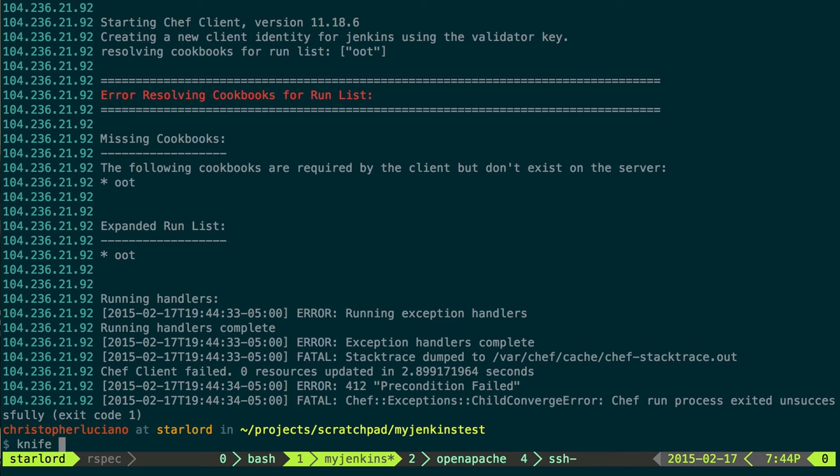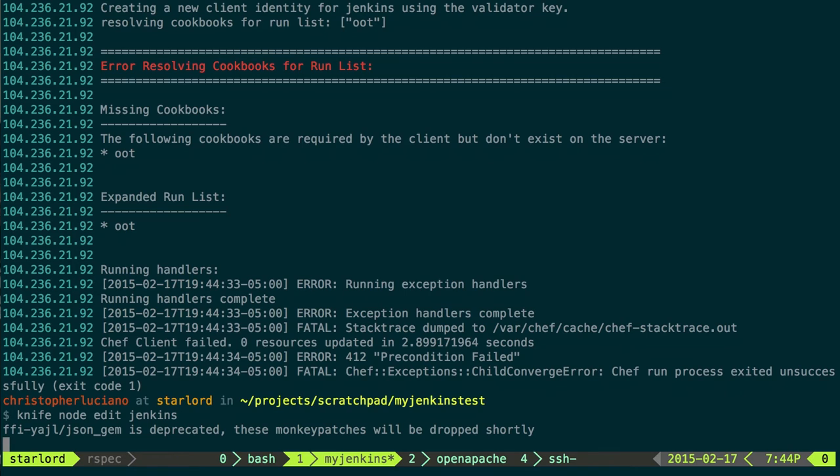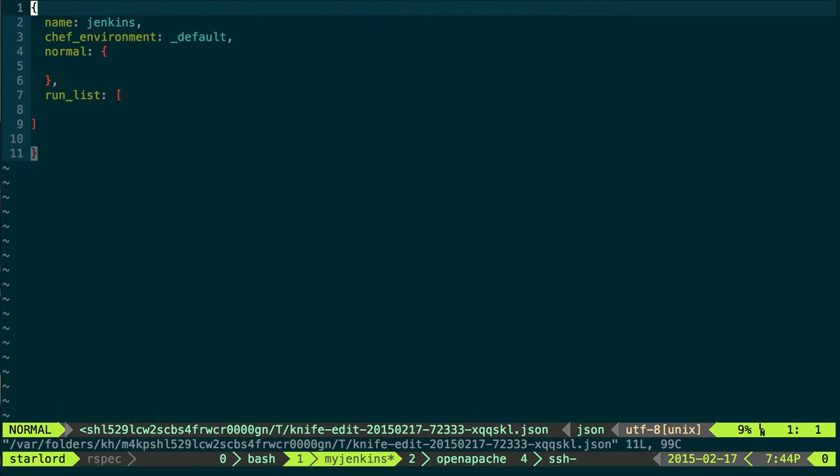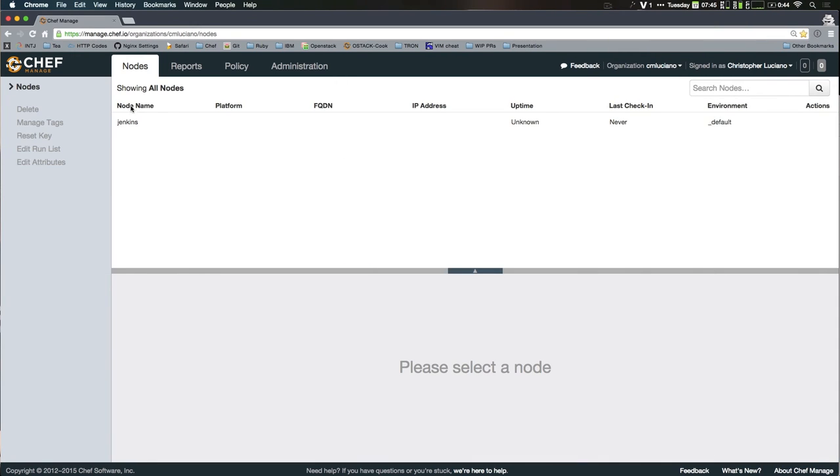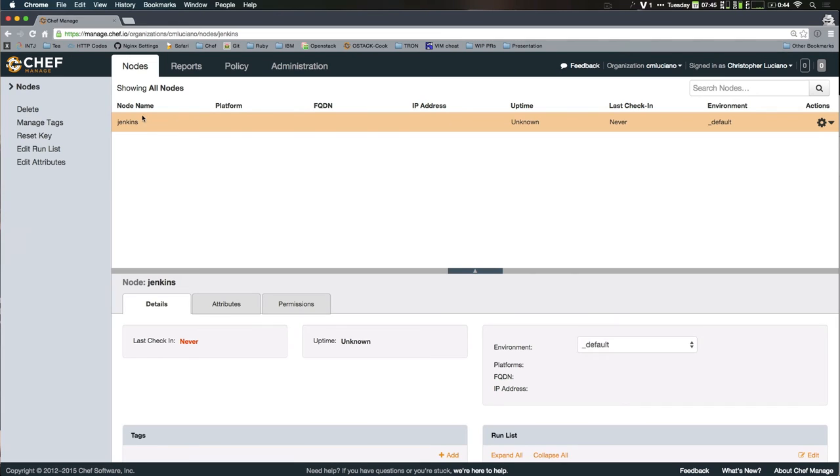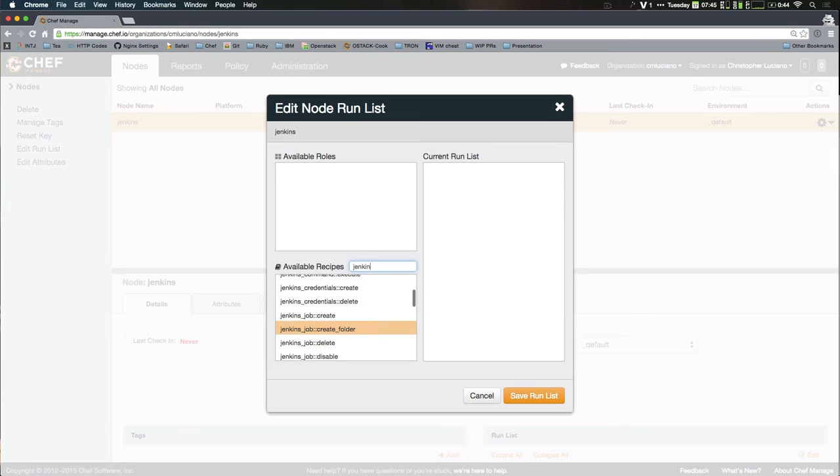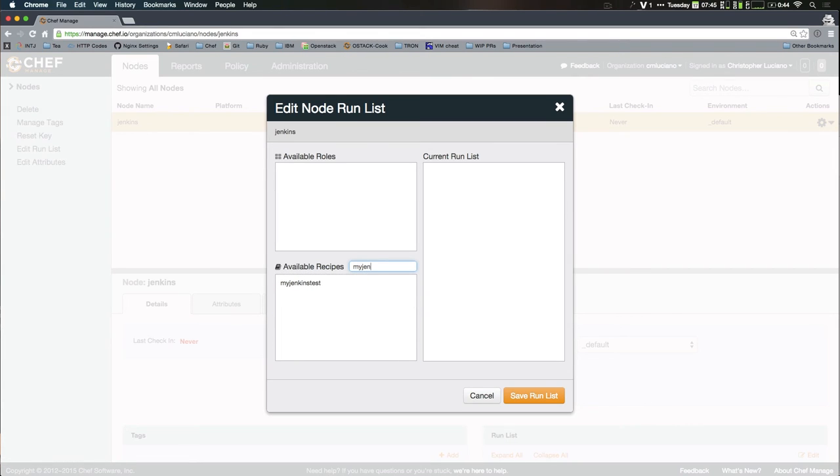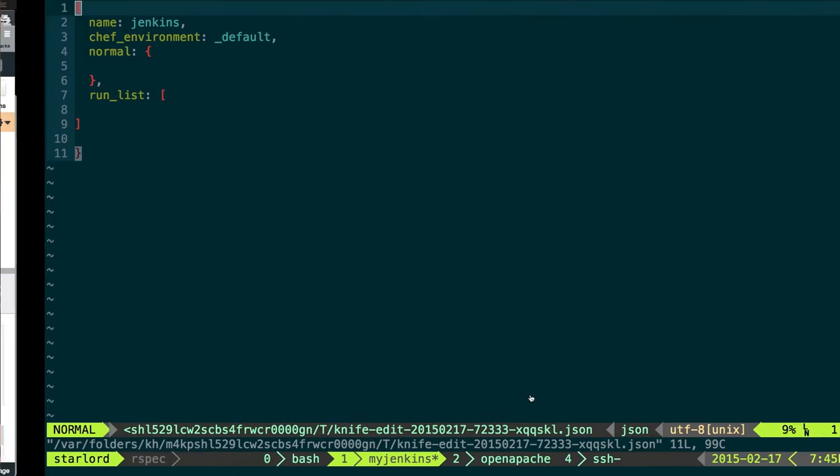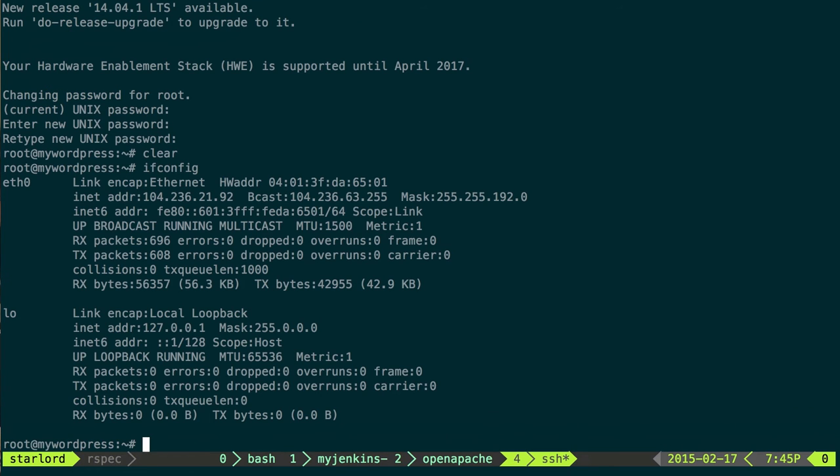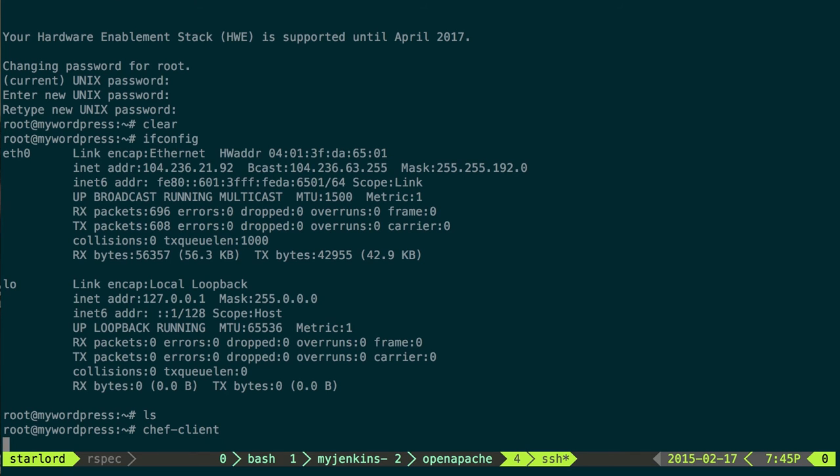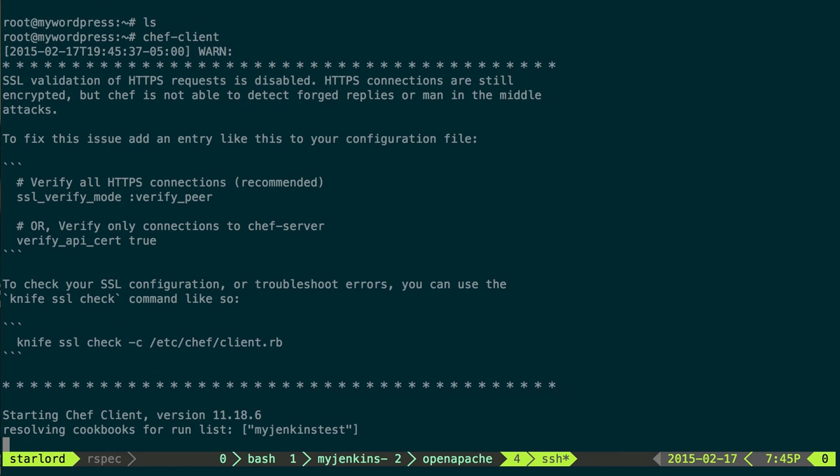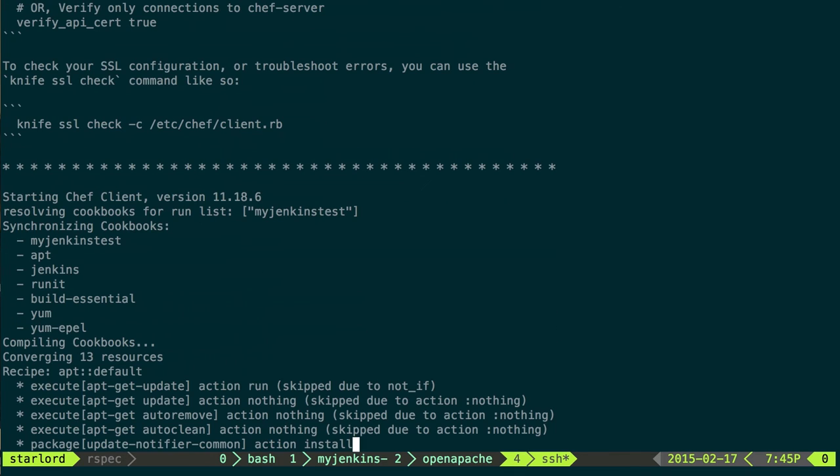So now I need to edit this run list. So I do a knife node edit name. And then I can specify in my run list here using JSON what I want it to be. I can also do that through the web interface. I can edit the run list here. I can search for what I just uploaded. Drag that over, save the run list. Run Chef client. Let's go ahead and run Chef client. So this is going to take a little bit.